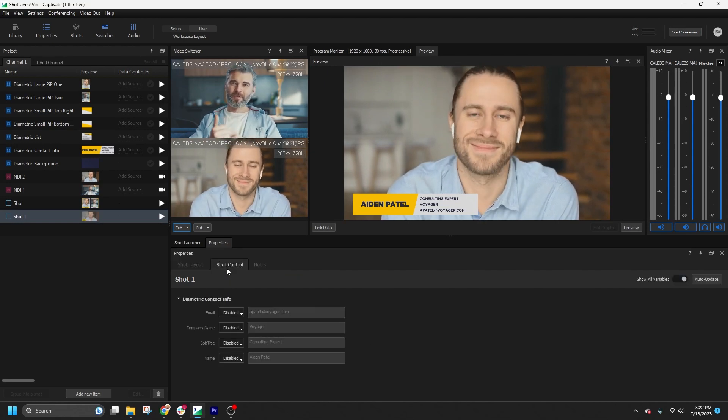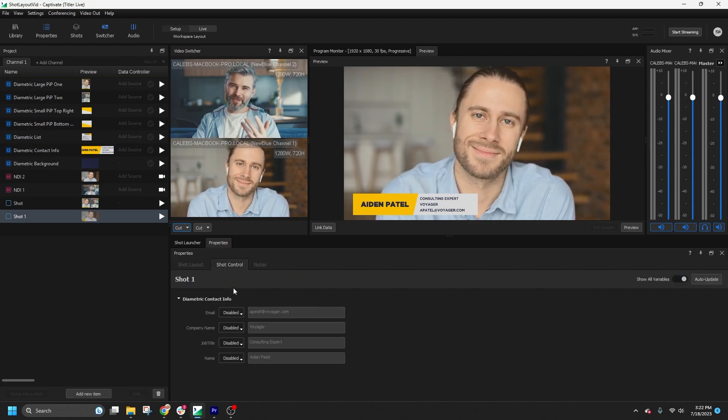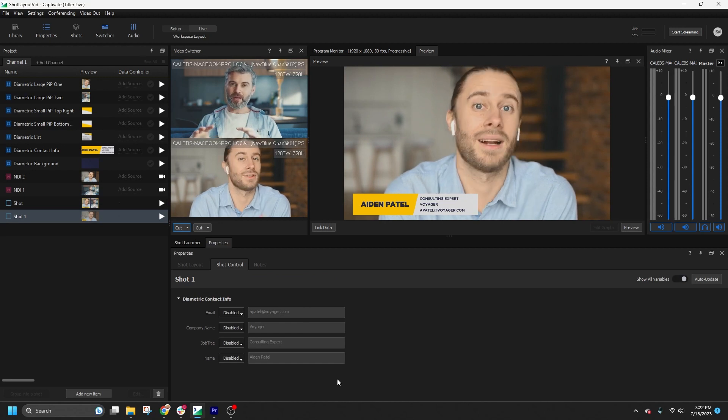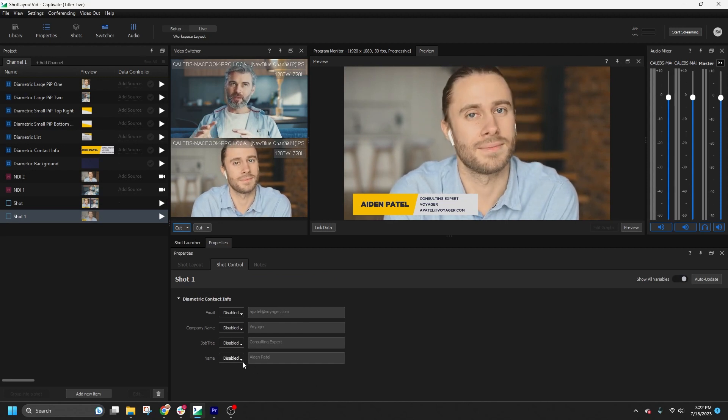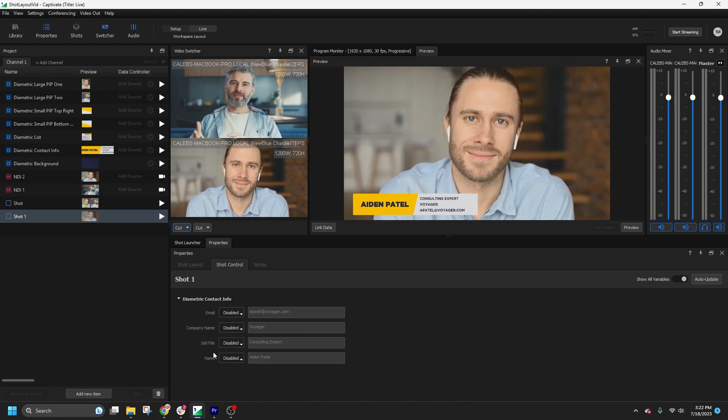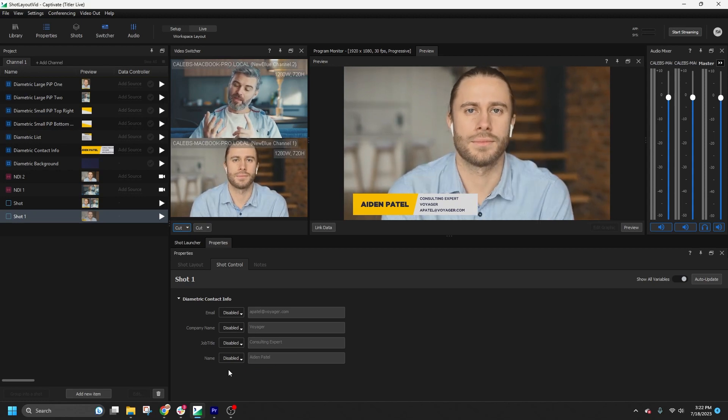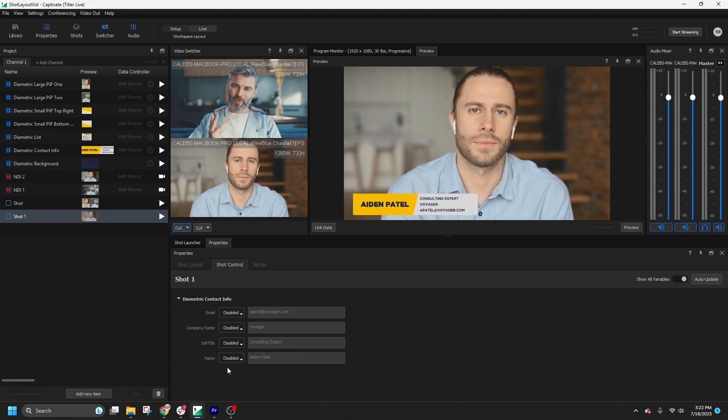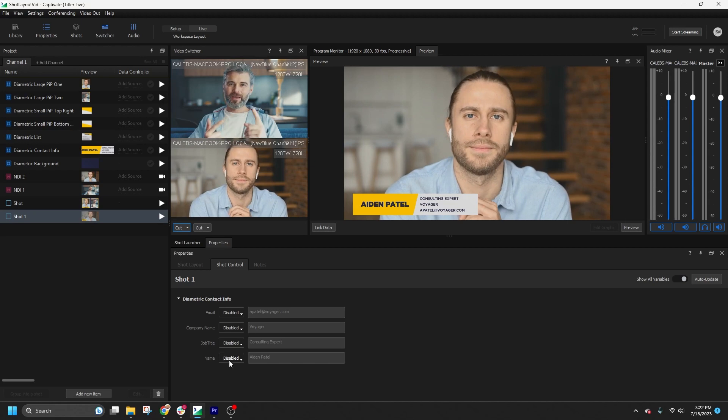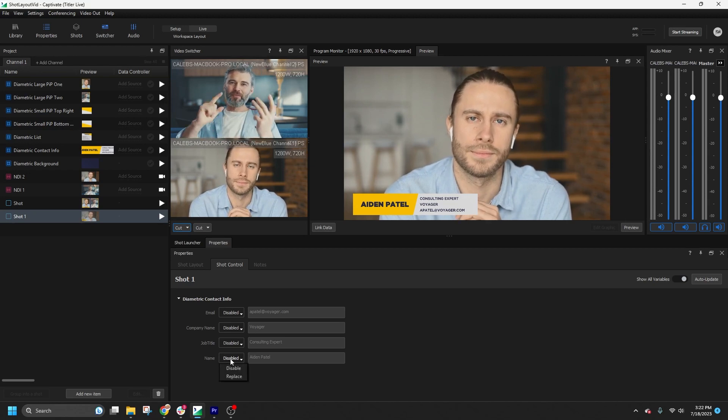Additionally, the Shot Control selection allows you to modify variables within a shot. This list represents all of the variables for each graphic in the shot. By default, all are set to Disabled, which means that they will continue to display the current variable values when the shot is played.